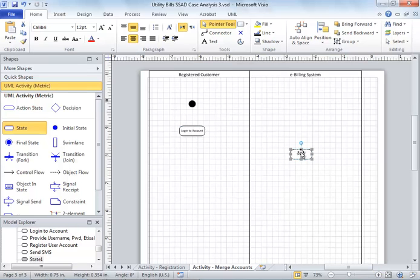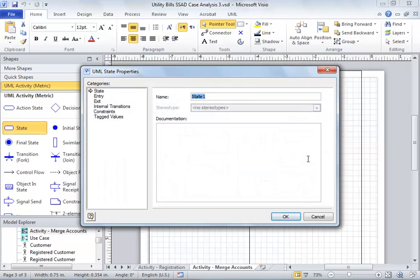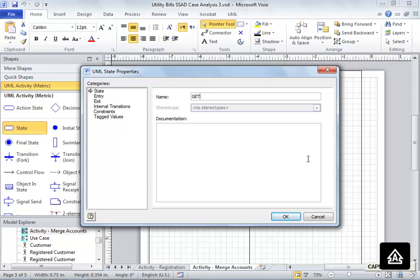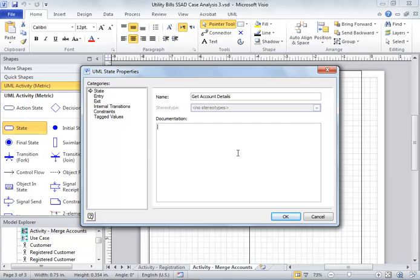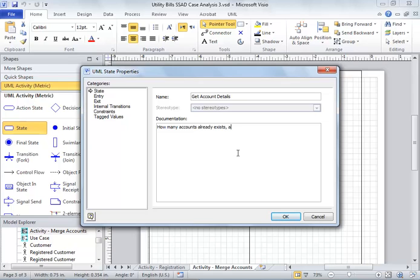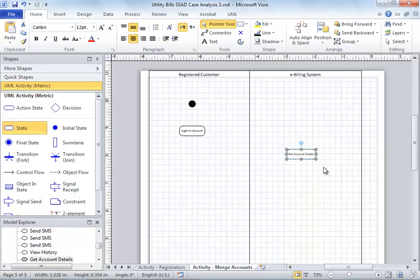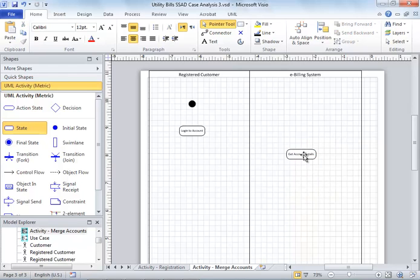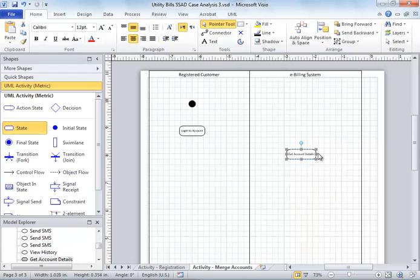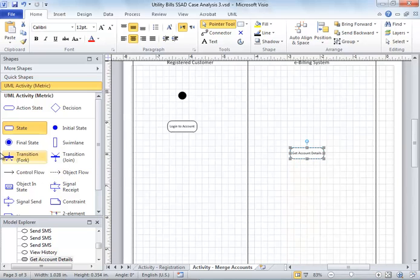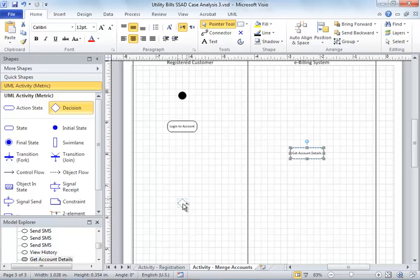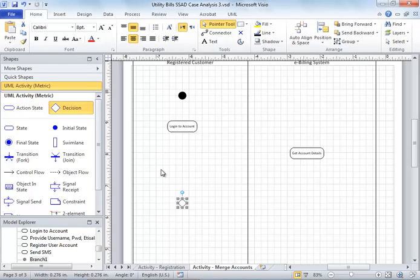The first thing here is login to account. The second thing - the e-billing system gets the account details. This will pull up how many accounts already exist, their bills, last payment dates, etc. At this stage he will get account details and then show the customer what he wants to do.